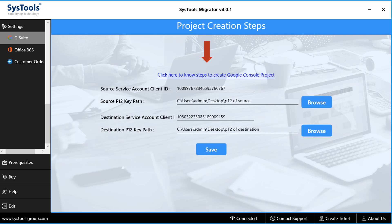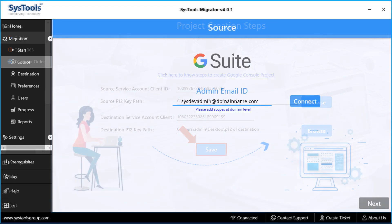Similarly, you have to enter the destination service account ID and respective P12 key path in the field option below. Make sure that you perform all the prerequisites to obtain all the relevant details. After entering the details, click Save button.